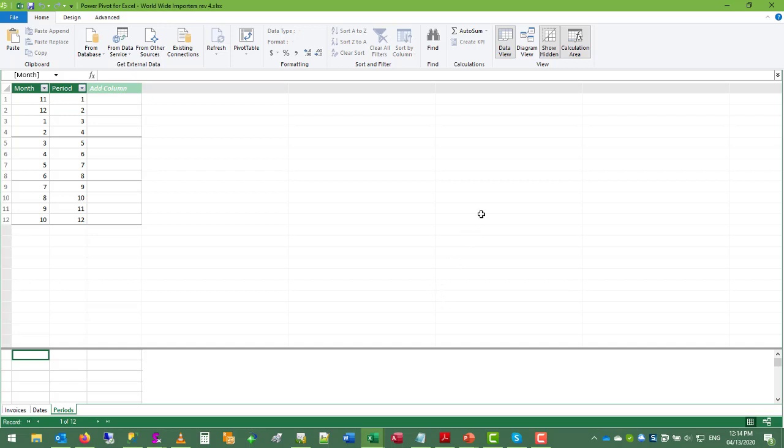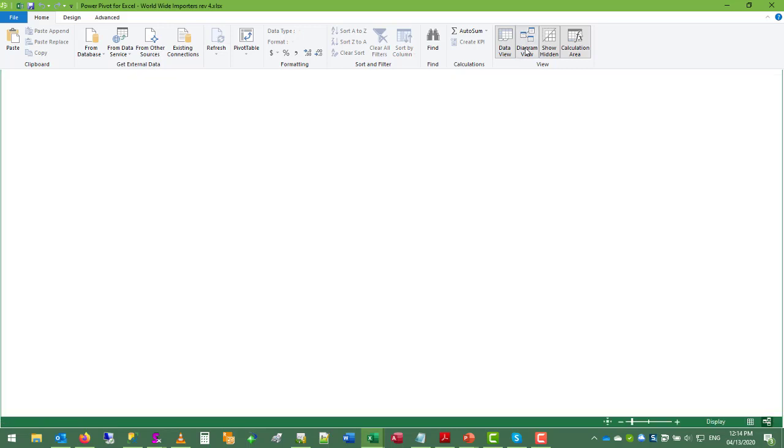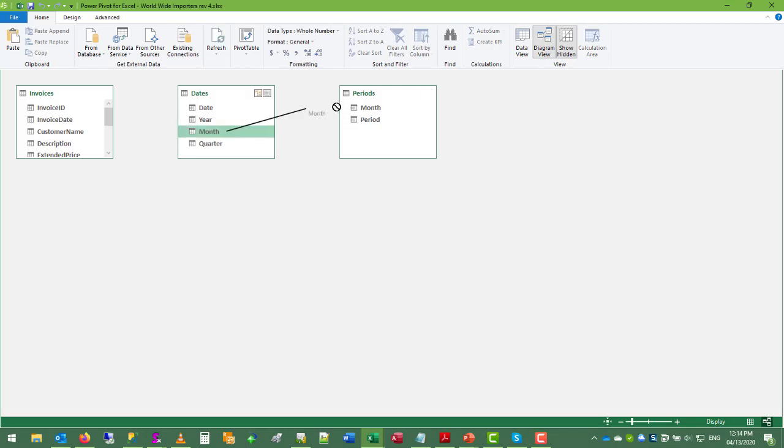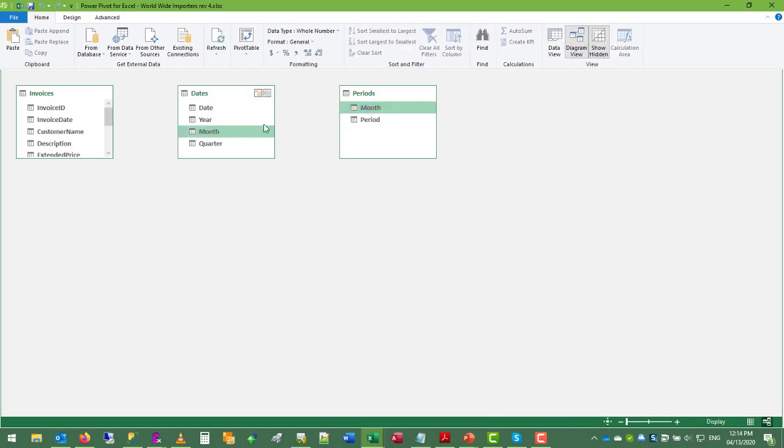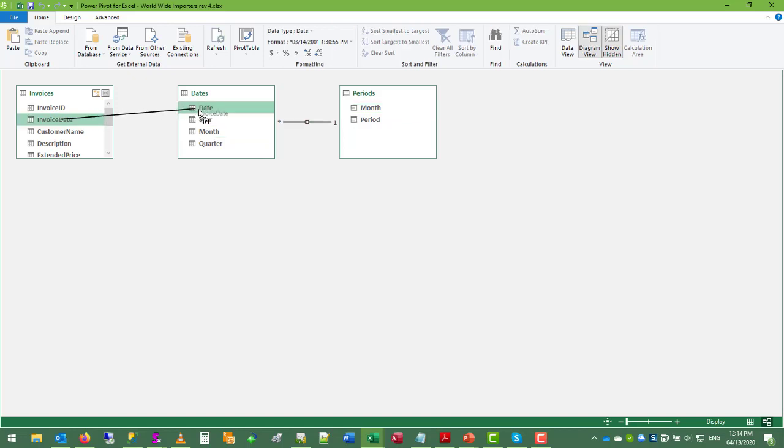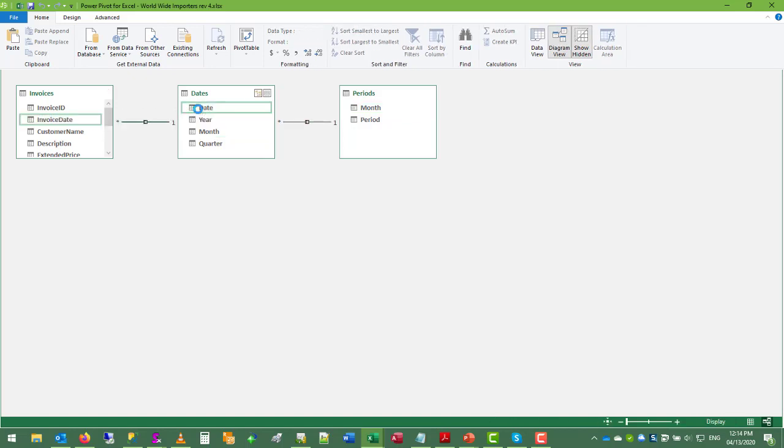And now we want to define our relationships. So go to diagram view. First thing we want to do is join month to month. That will give us access to the period column as a type of VLOOKUP. It's not going to be a VLOOKUP, but it's similar in concept. And the other relationship is invoice date to the dates table.